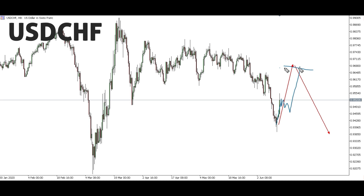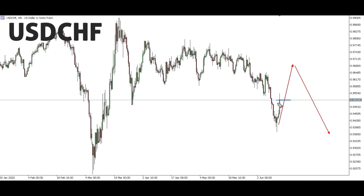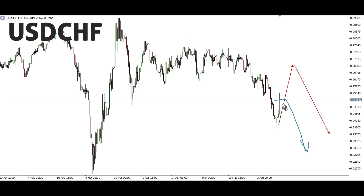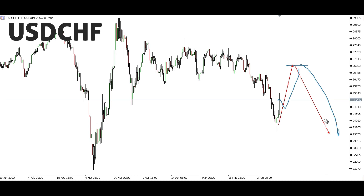USD/CHF: There's an expected corrective structure here then up to this level, then from this level we'll be looking forward for a down move. If you're not already on this buy, ignore it for now. If we can get a corrective structure that goes deep, you can look for a buy opportunity to this level, then from this level you can look for another sell opportunity. We're not looking forward for any sell from this level on USD/CHF — we're only looking for completion of the structure, then from this level a down move.